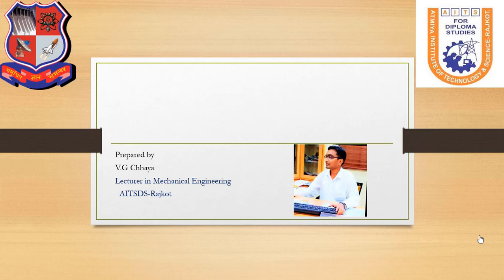Hello everyone, my name is Vishal Jaya. I am a lecturer in the Mechanical Engineering department at Atmi Institute of Technology and Science for Diploma Studies. The institute is affiliated with GTU.